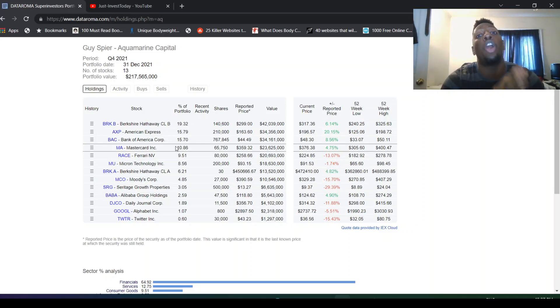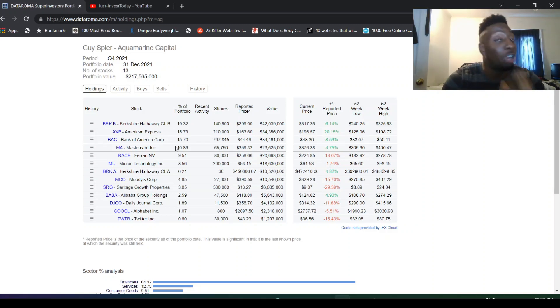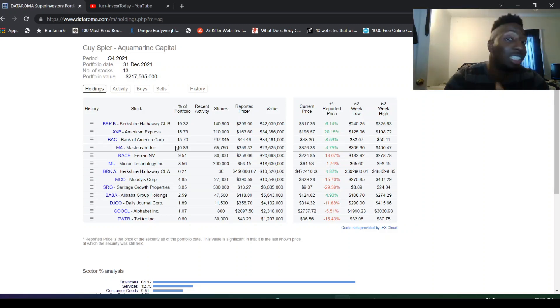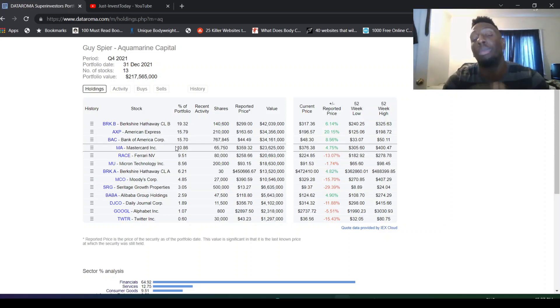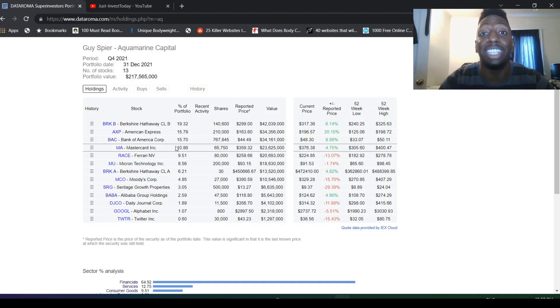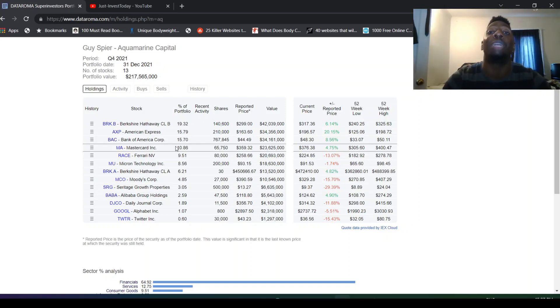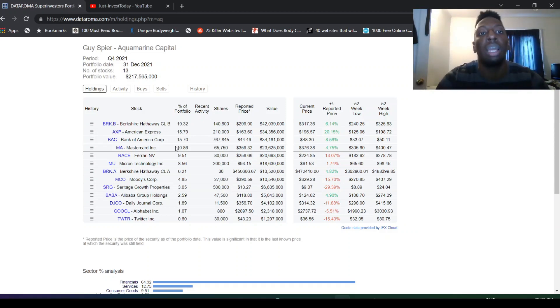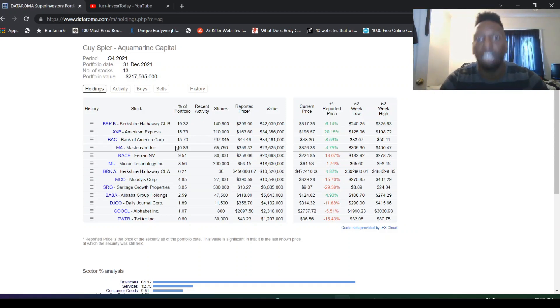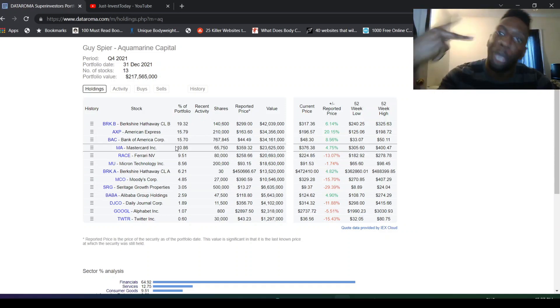That's it for the video, guys. What do you think about all of these moves? Micron, Facebook, Seritage, selling that off, selling off eBay, Seth Klarman, Guy Spier, Mohnish Pabrai, Li Lu, all of these movements. Tell me what you think about these 13Fs. I'm going to do more. Like this video, subscribe to my channel. I'll get back to you in the next video. Peace.